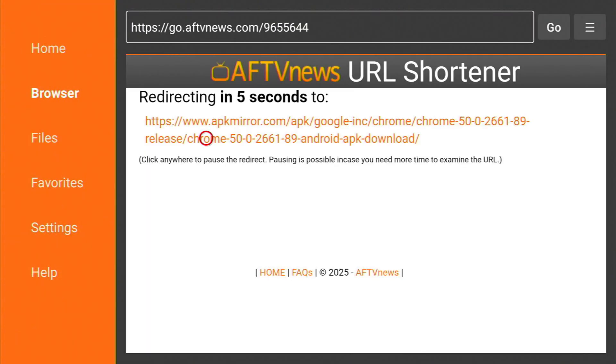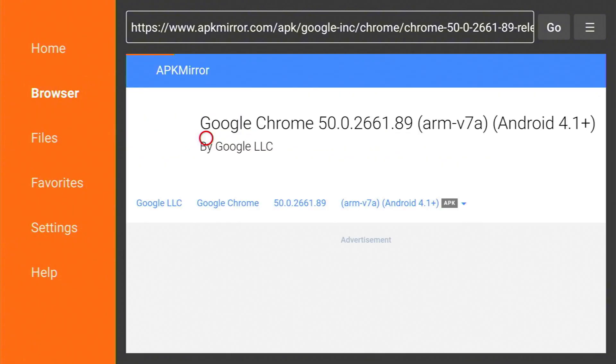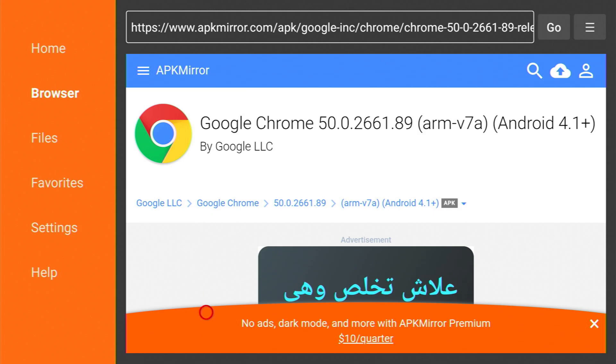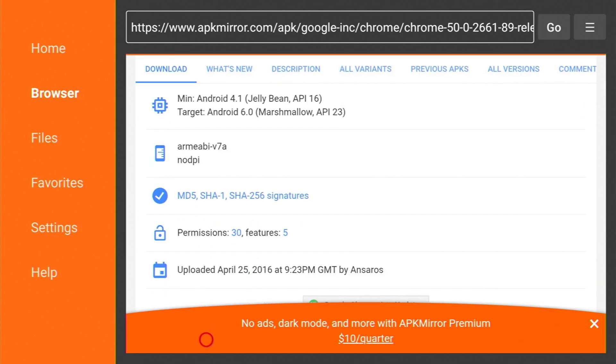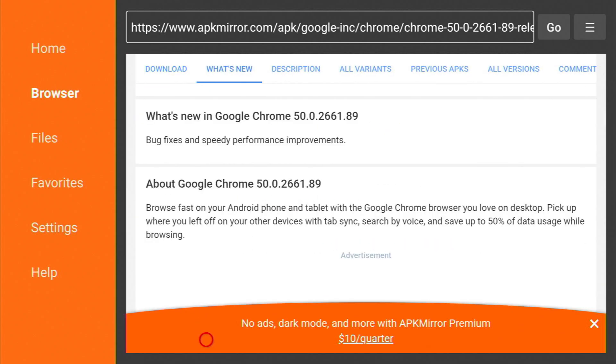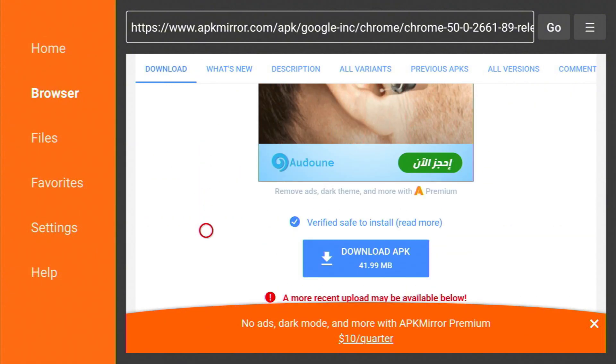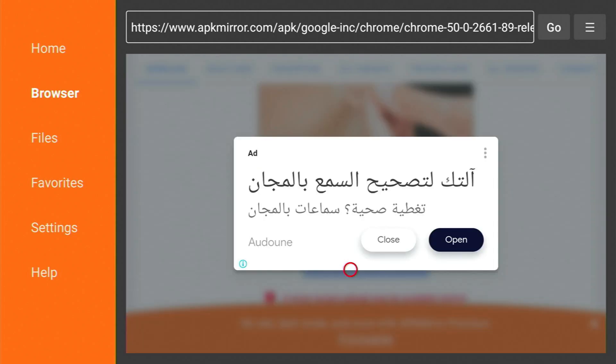Now just wait for the page to load. Okay, now scroll down a little bit until we find the download button, as you can see right here. Now hit download, click on it, click close.